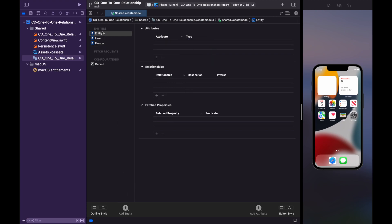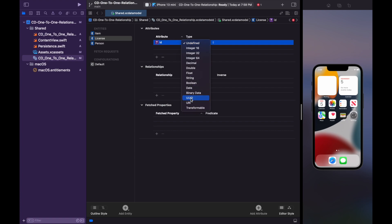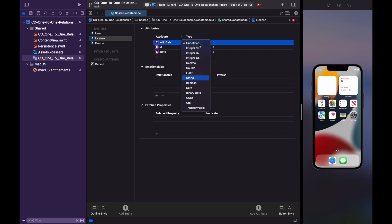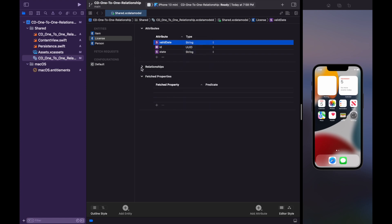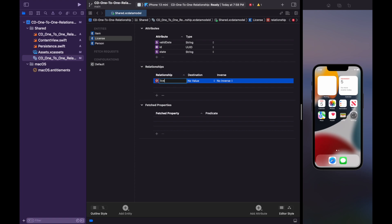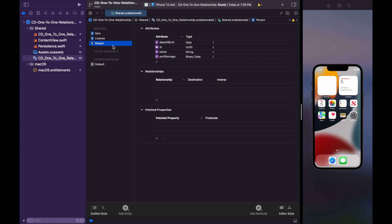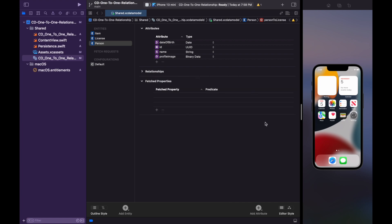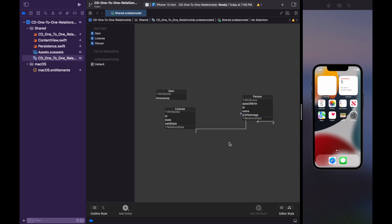Create another entity named license. Inside it, add attributes: id as UUID, state as String, and valid date as Date. Down below the relationship section inside the license entity, add a license-to-person relation — this naming scheme helps recognize which entity is connected to which. Inside destination, select the person entity. Now open the person entity and add a relationship of person-to-license, add the destination of the license entity, and also add the inverse value of person-to-license. Inside graph style, we can see that we have established the relationship between both entities.